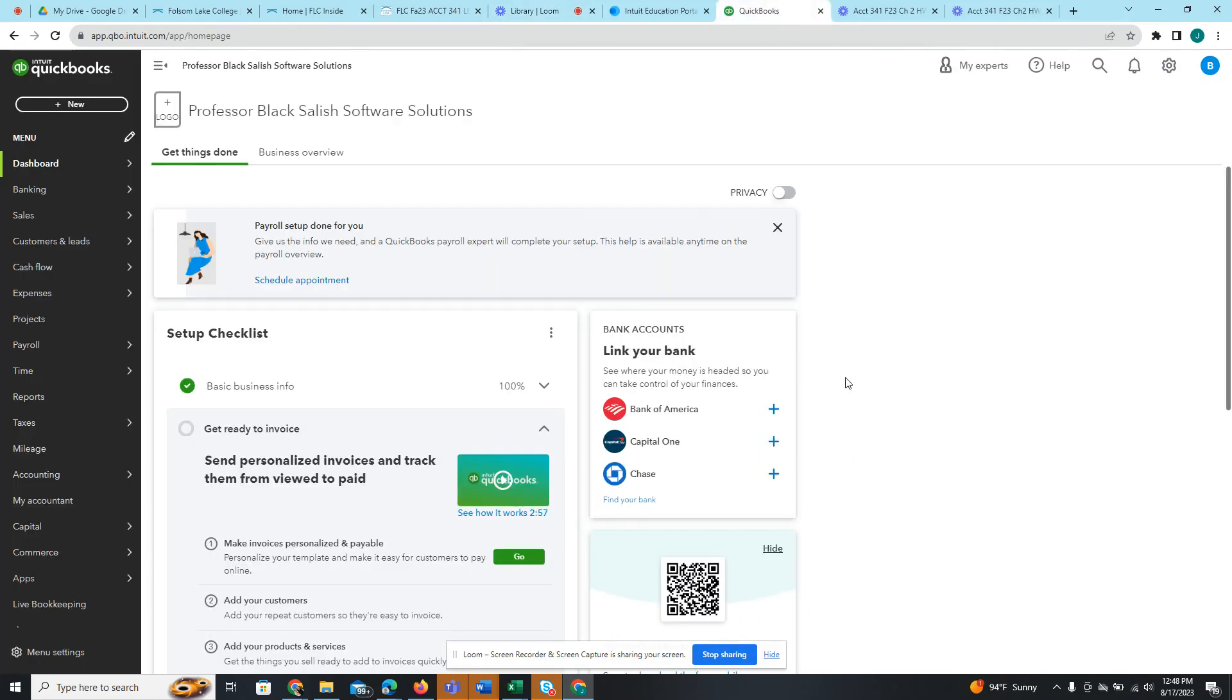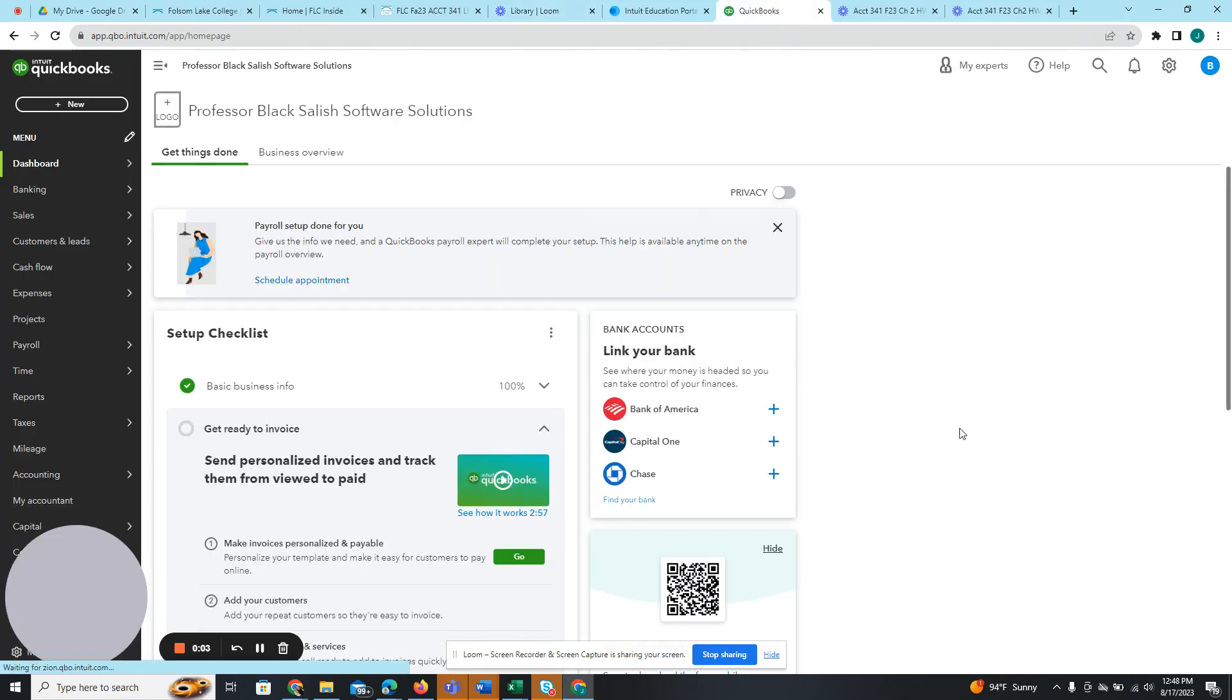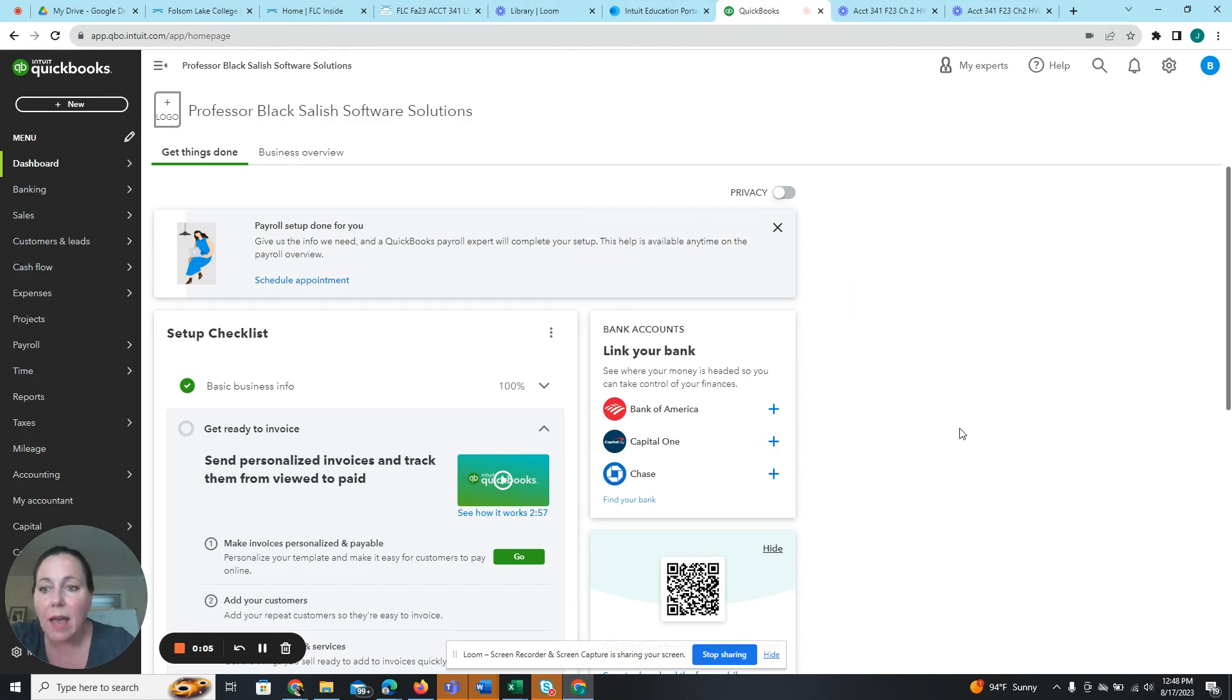All right, we are doing homework chapter two, step five. Before we start that, at the end of four, I had a little bit of trouble.